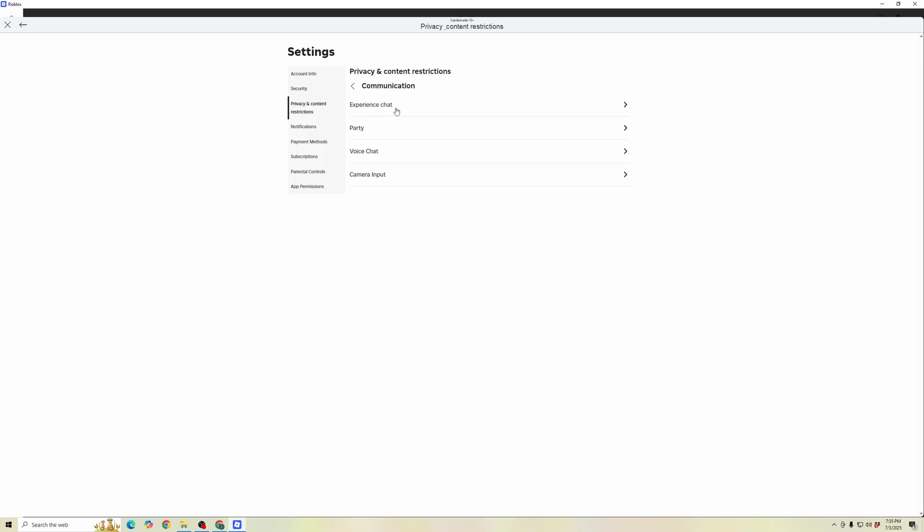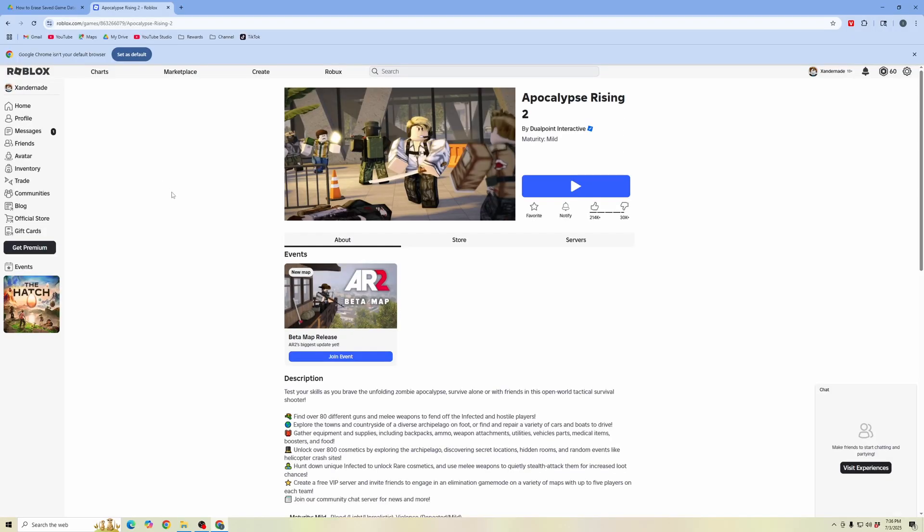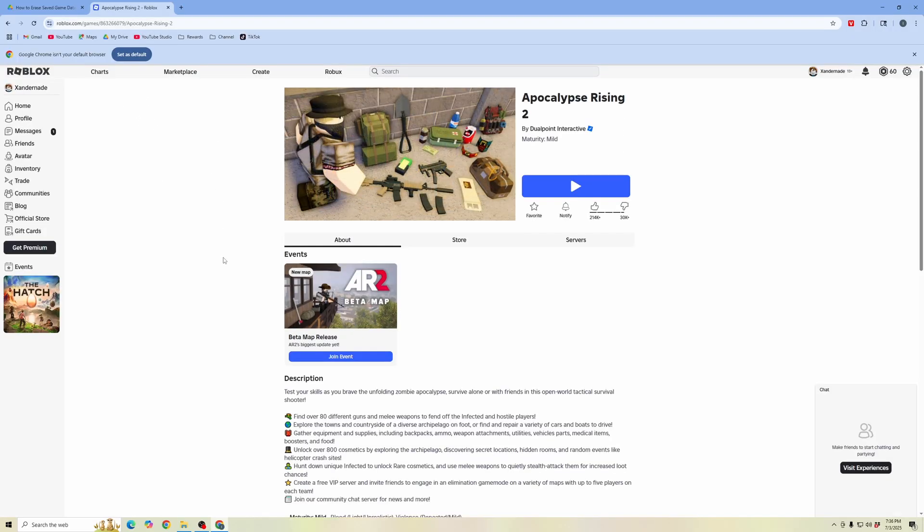So once you have changed those options, then jump back into your game, and your chat option should show up. So hopefully that fixed it. Don't forget to like and subscribe.